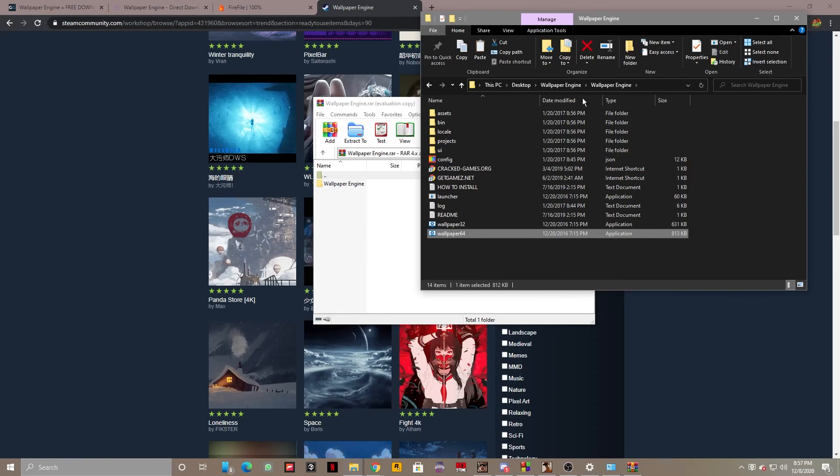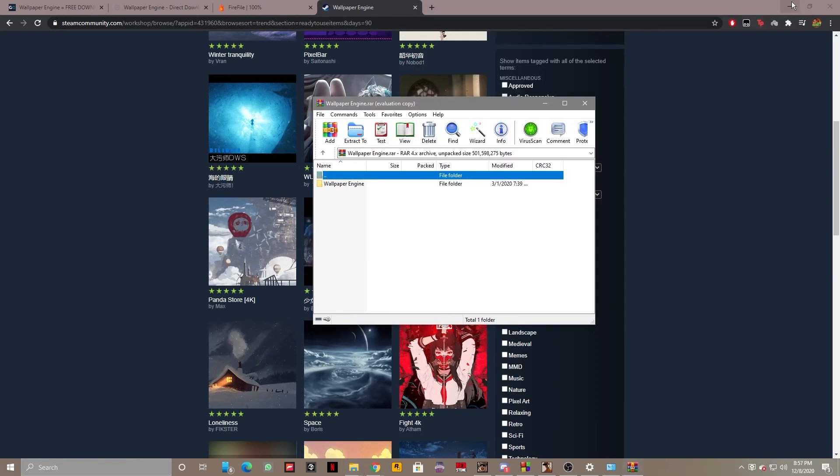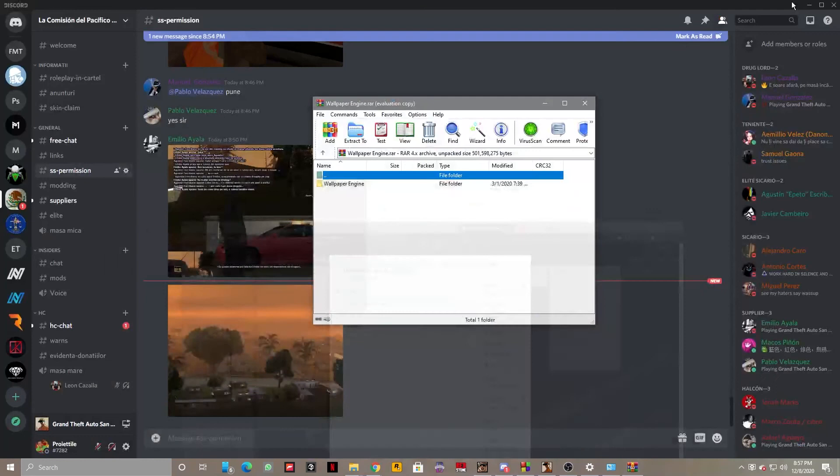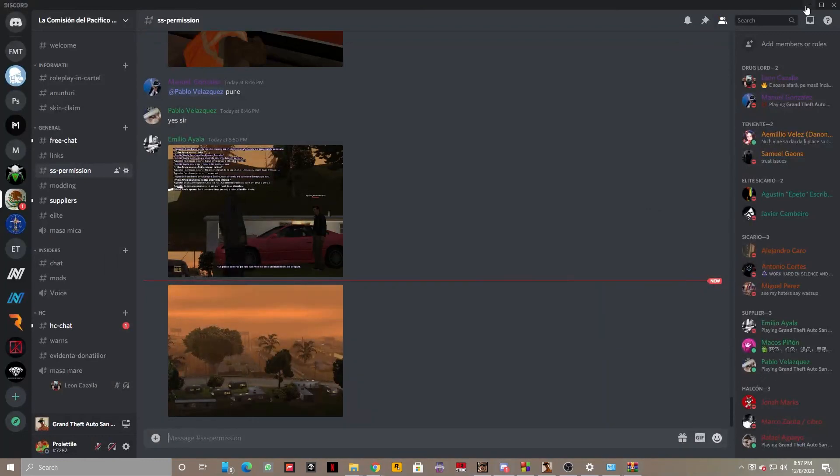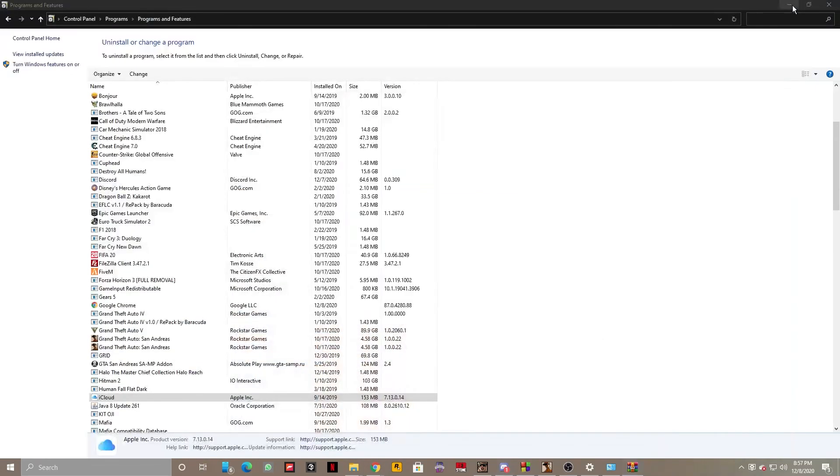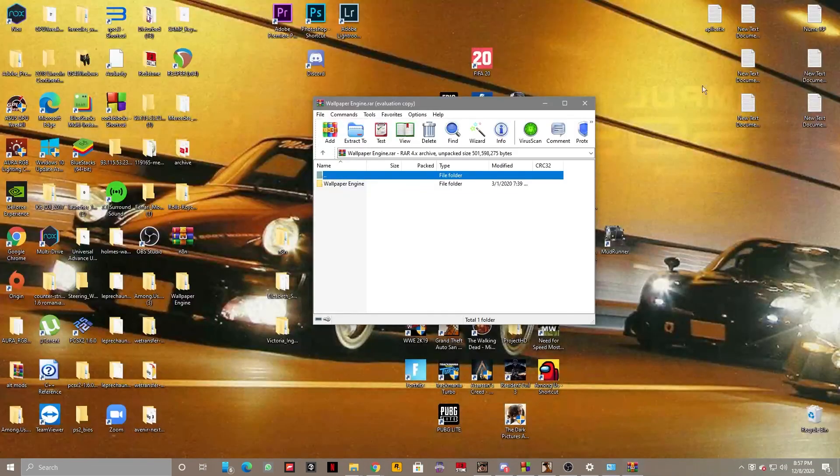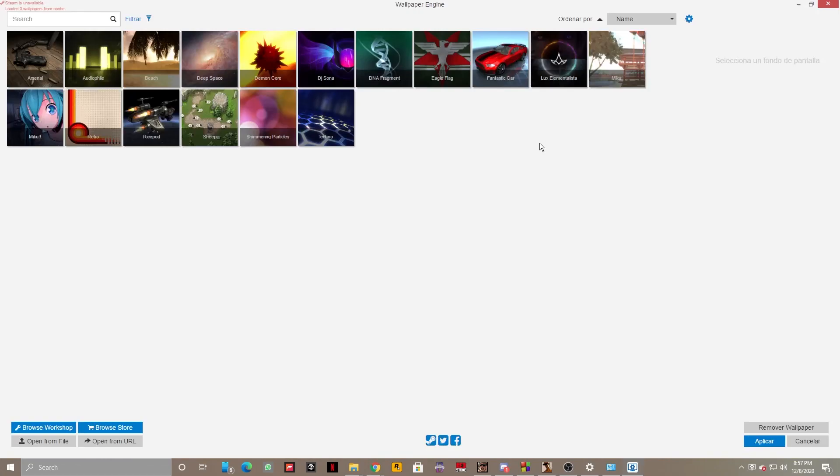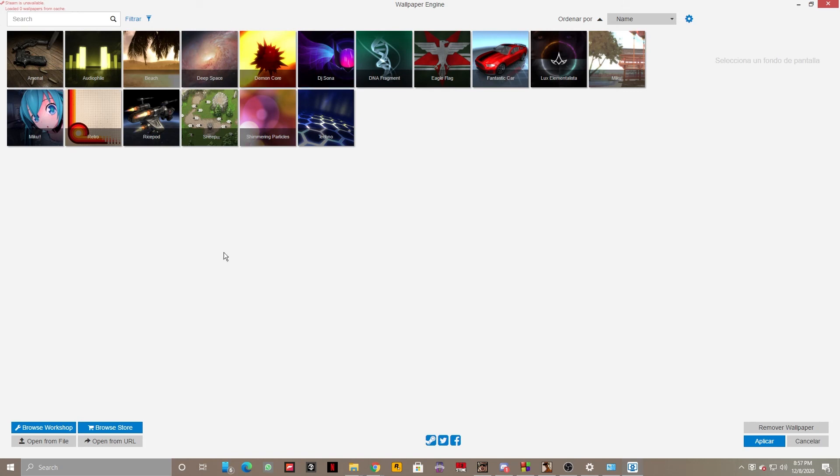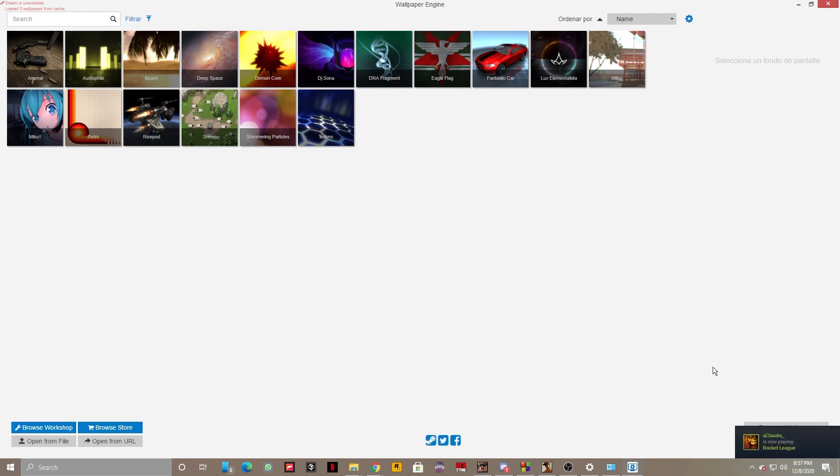And that's all there is to it guys. I think it already applied the wallpaper to my screen because I already had it. Never mind. Here is the Wallpaper Engine up and going. It gives you a few default ones but you can also, as you can see, open from URL, open from file, browse workshop, browse store, and that's pretty much all there is to it.